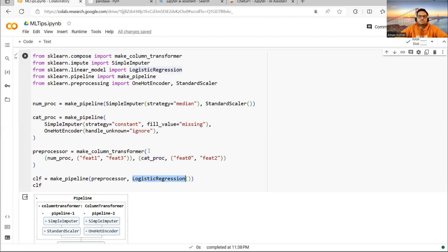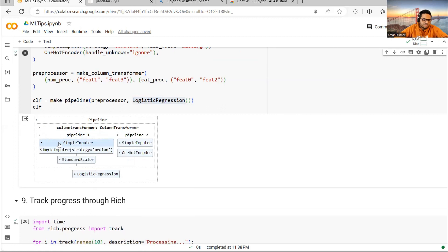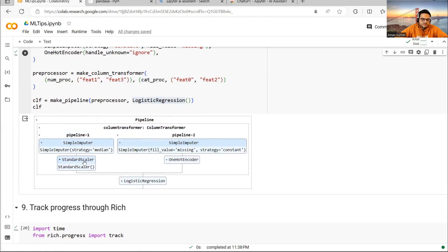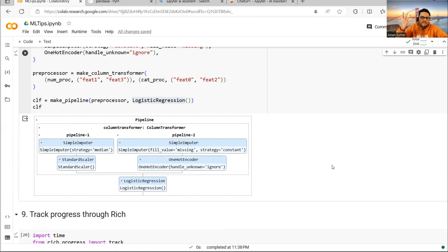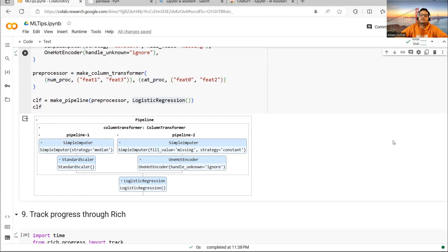If you want to show this flow to some layman, see here. I will click on SimpleImputer. It will show like this. Another SimpleImputer, StandardScaler, OneHotEncoder, and then the logistic regression. So what it shows is a flow which anybody can understand. What I'm doing here: two different pipelines, one for categorical data, other for continuous data. Then I'm bringing it here and I'm running a logistic regression model. Useful for demonstrating your work to someone.